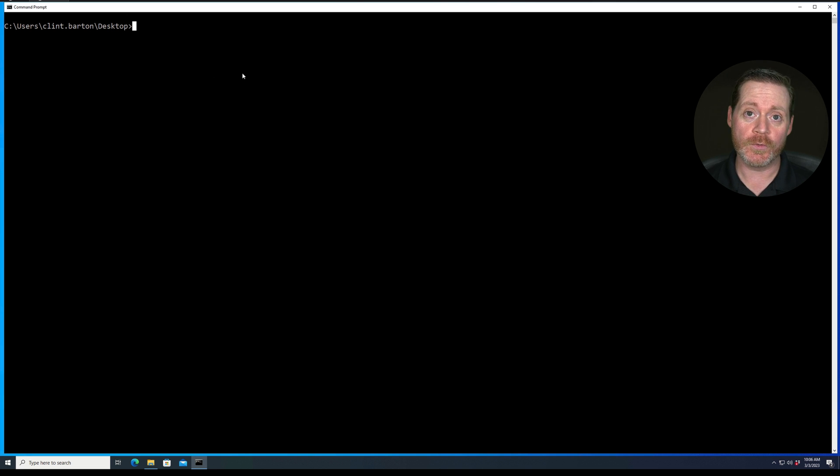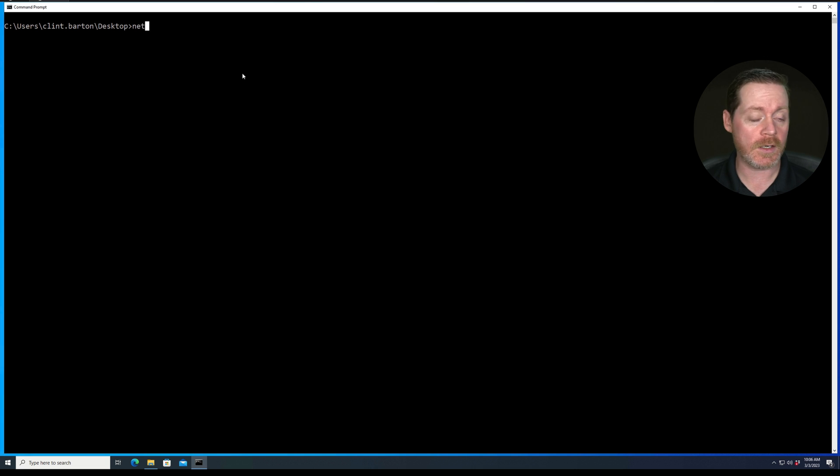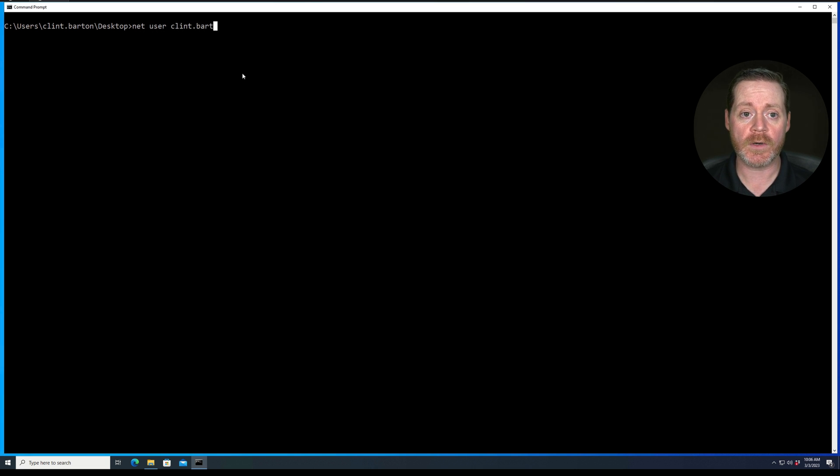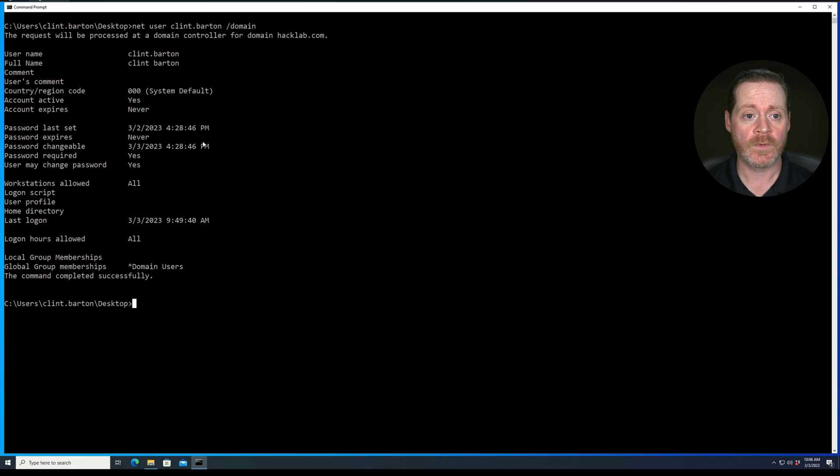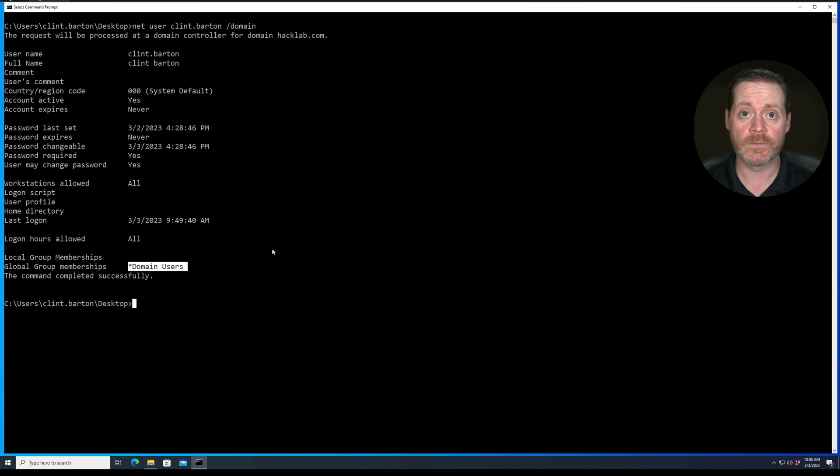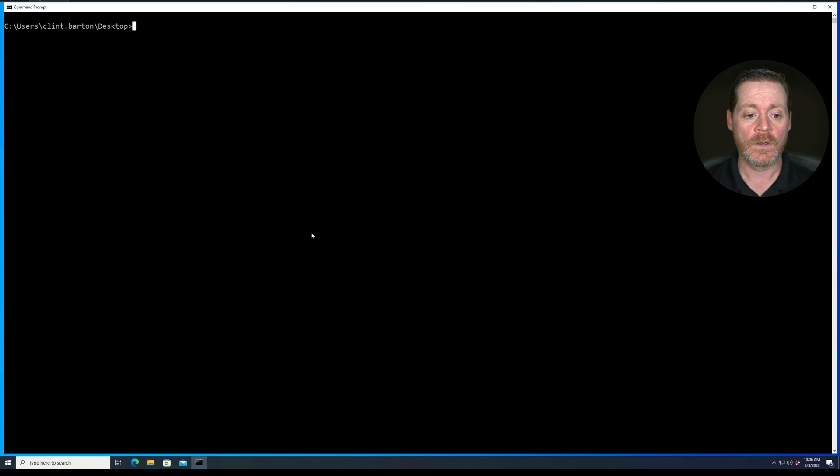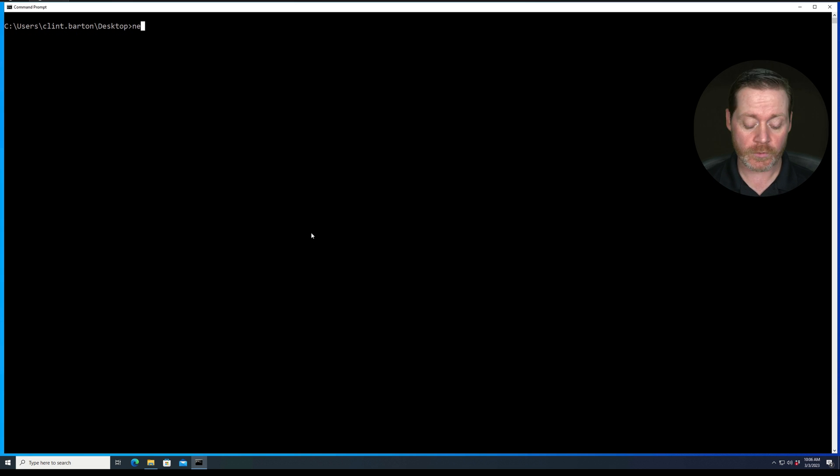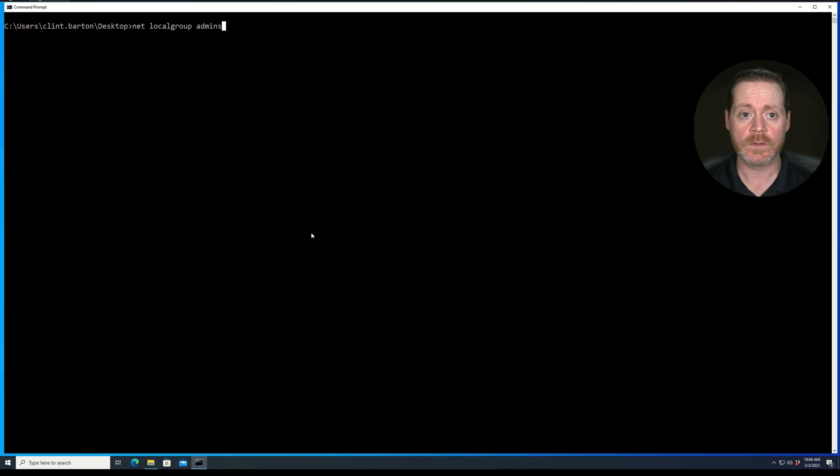So just to prove that this user is not a domain admin, we'll do some net commands. We'll do net user clint.barton domain, and you can see he is in domain users only. He's not a domain admin. And then we can do net local group administrators, and we can see, okay, he is a local admin.